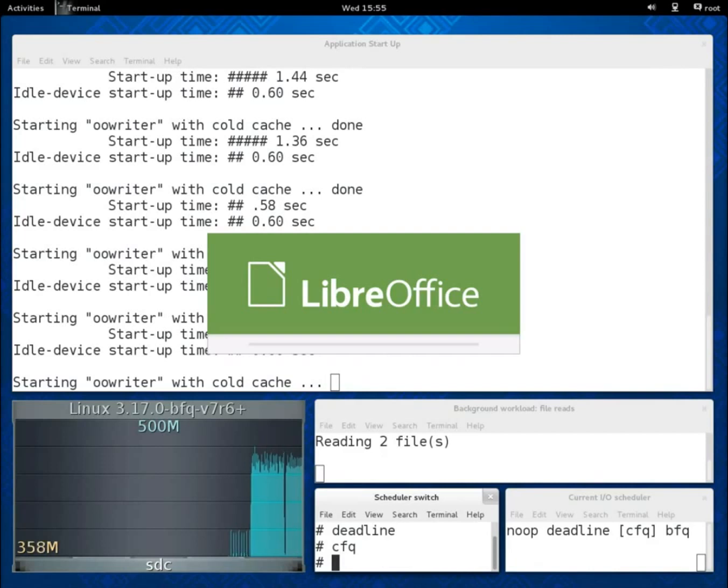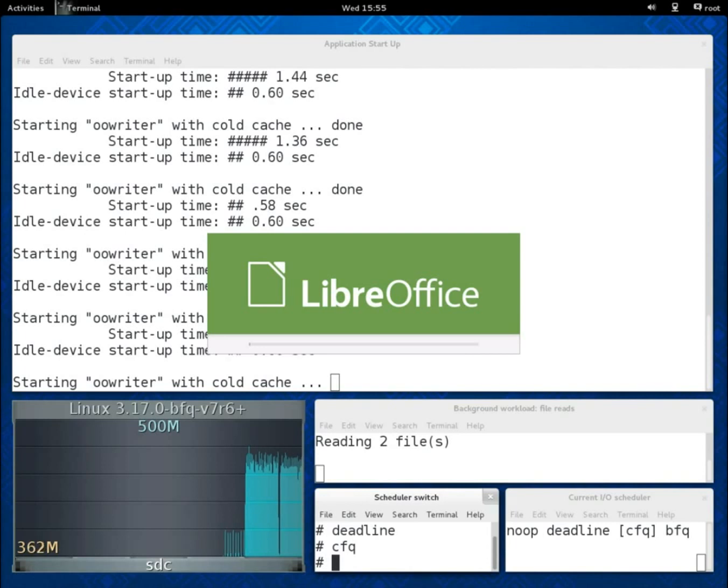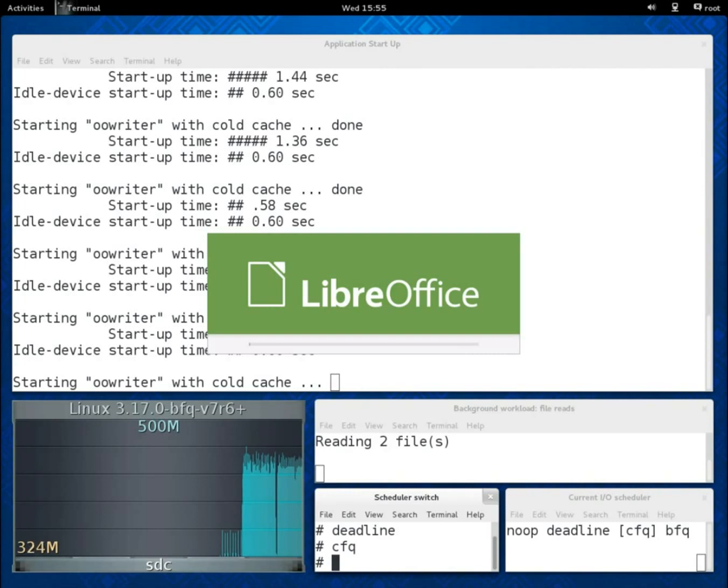Now, as in my previous demos, one may think that this growth of the start-up time is somehow unavoidable given the intense I/O being performed in the background. But things do change if we switch to BFQ.